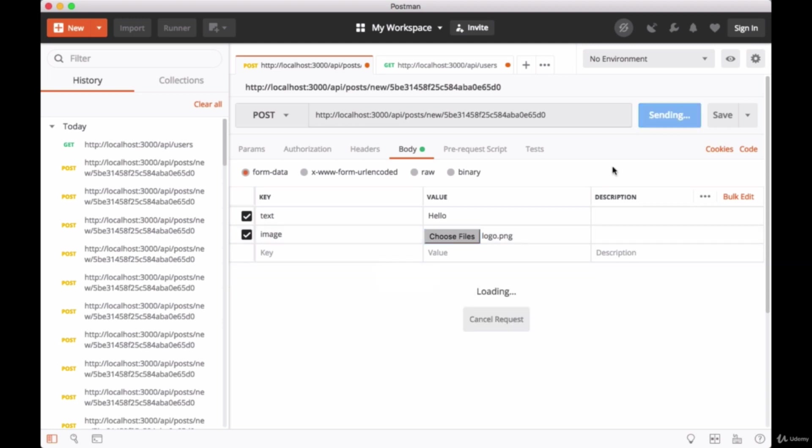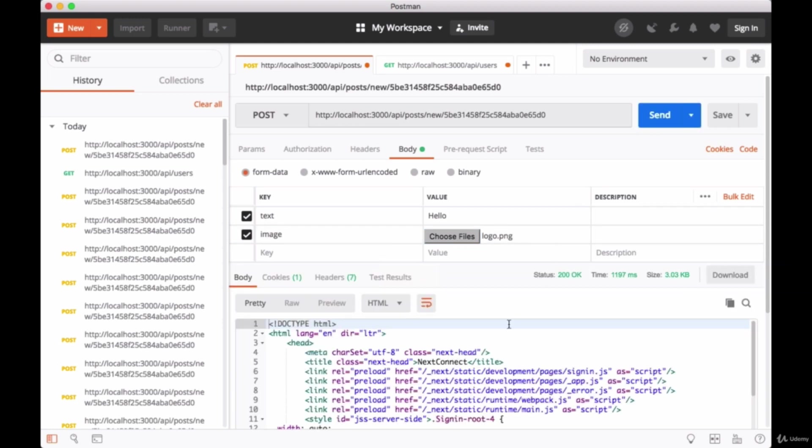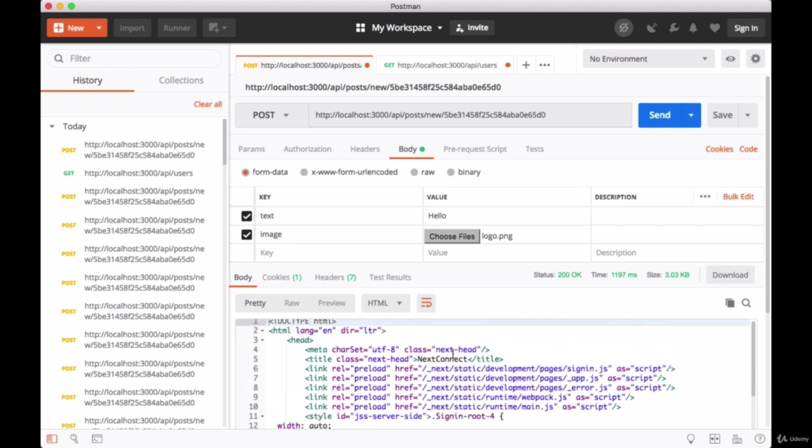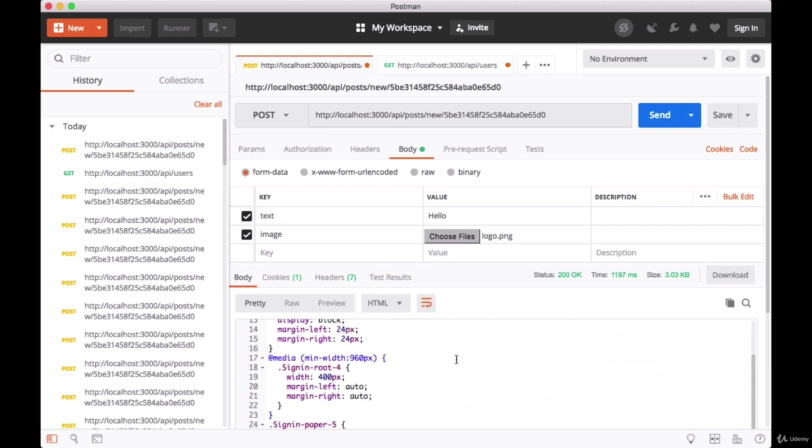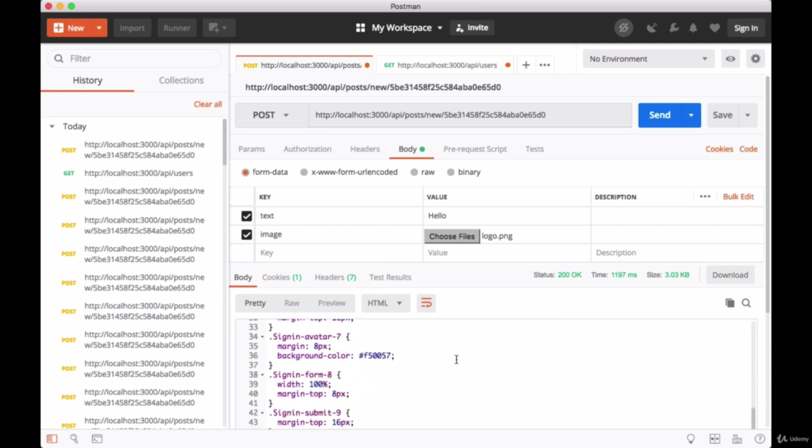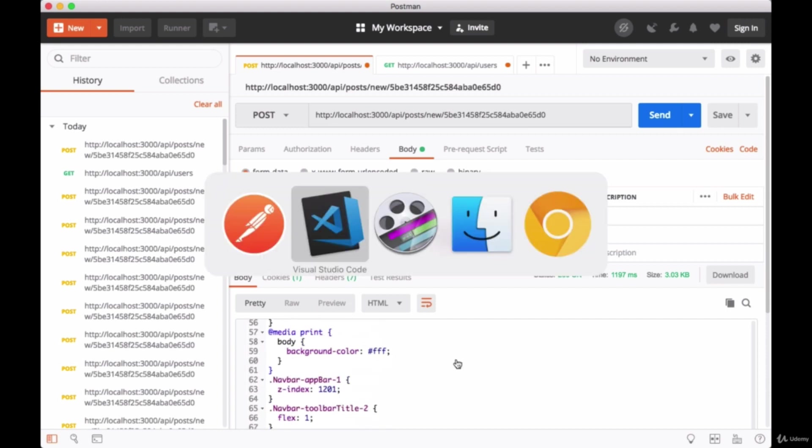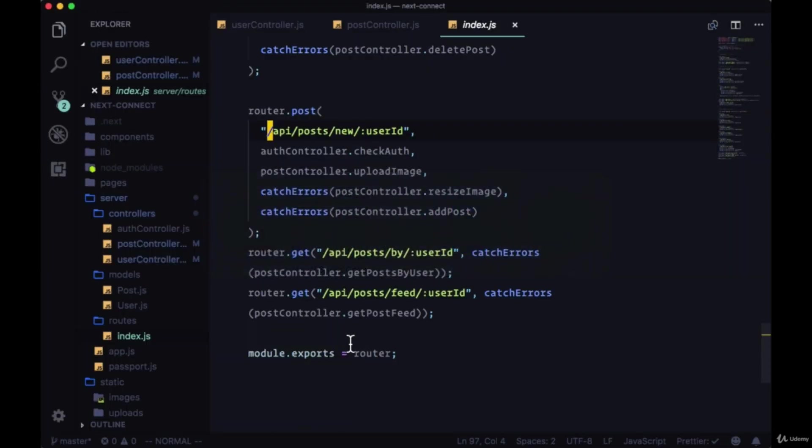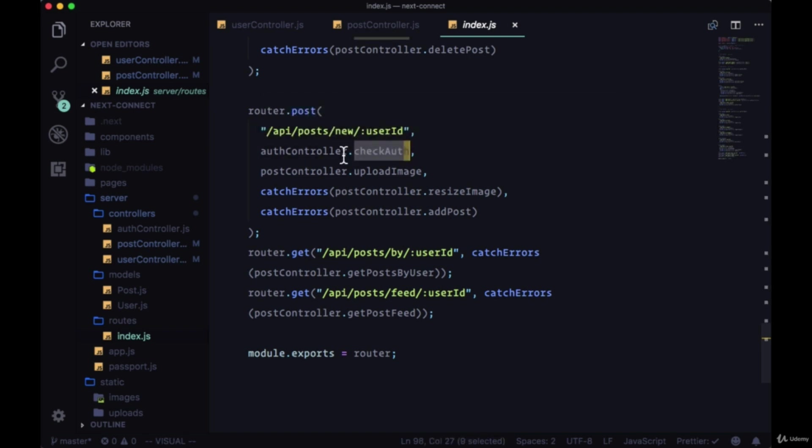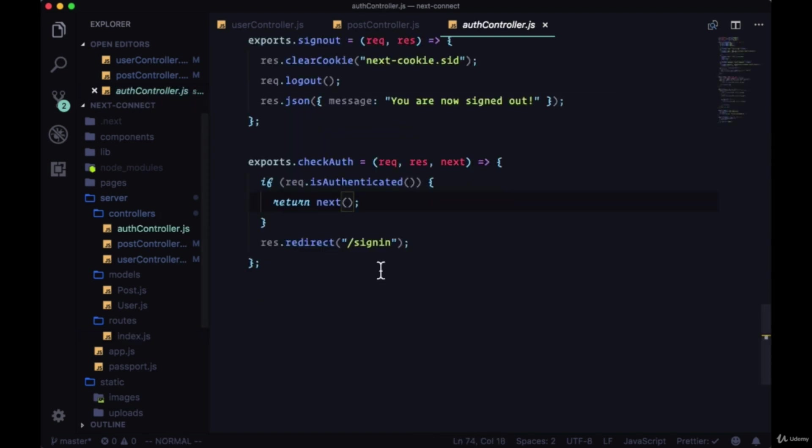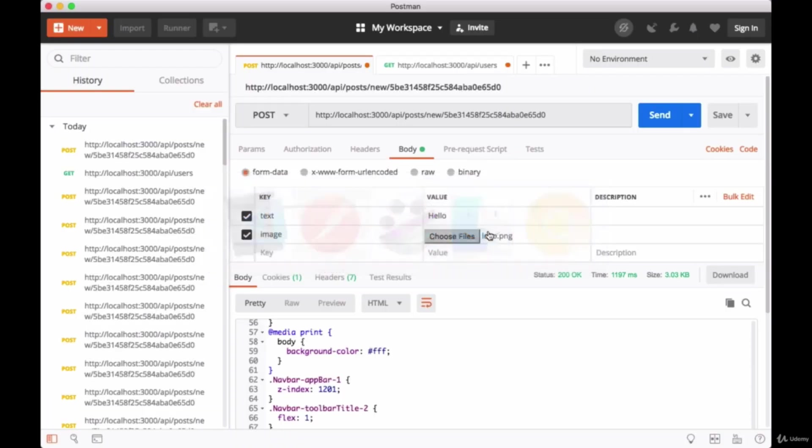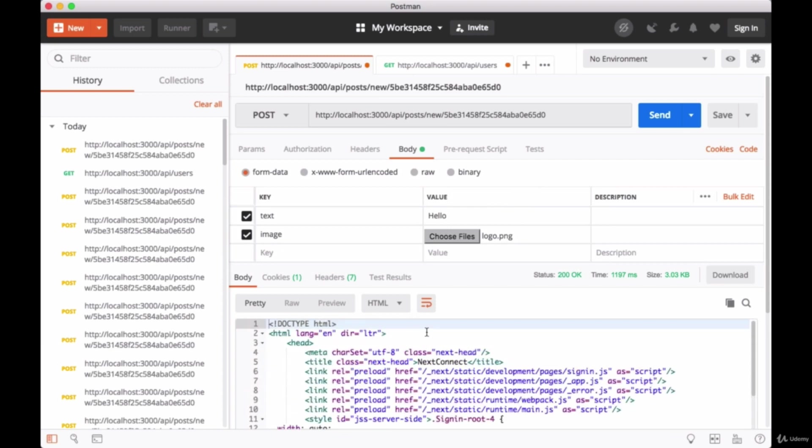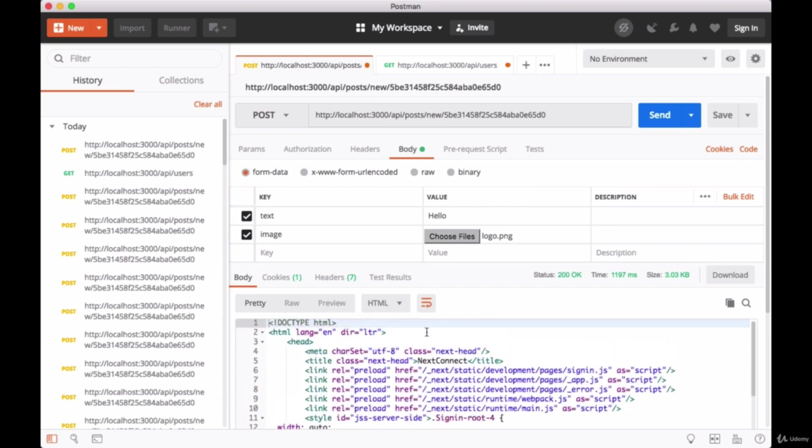We'll hit send, and it looks like we are given the sign in page. So why is that? Well, this is the result of redirecting from checkAuth. We head back to our auth controller - you can see that if we return false from the isAuthenticated method, we're going to redirect, it's not going to be passed on to the next function. That's why it loads the HTML and all of the CSS for our sign in page - it wants us to sign in.